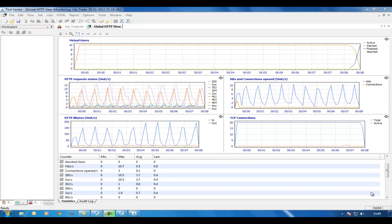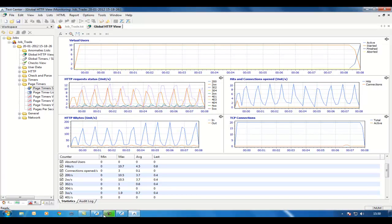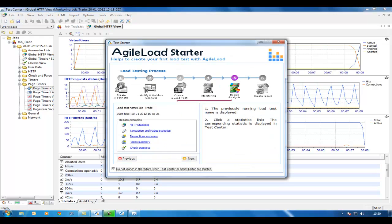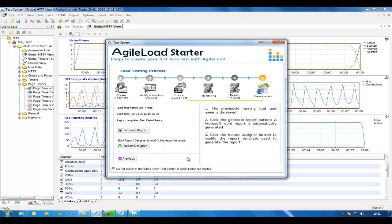The test has now finished. We've had 10 concurrent users all accessing the system at the same time, and they've all done 10 transactions — 10 trades each — running the scenario that we recorded just before. Flicking back to Agile Load Starter, I'm going to move on to the next step, which is simply to generate the report.